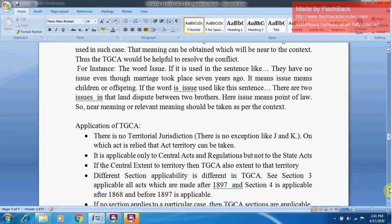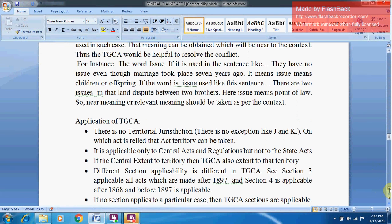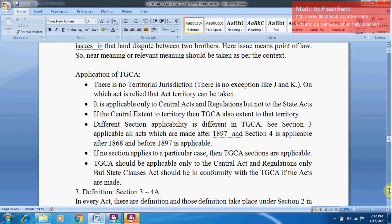Whenever one word is used but the meaning is different, the meaning nearest to the context should be used — and this can be obtained with the help of the TGCA. For instance, the word 'issue' in the sentence 'they have no issue even though the marriage took place seven years ago' means children or offspring. But in the sentence 'there are two issues in that land dispute between the two brothers,' 'issue' means a point of law. The meaning relevant to the context should be taken, as also given in the secondary rules of interpretation.